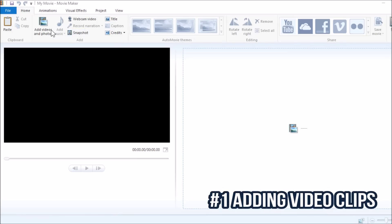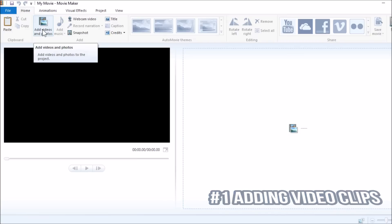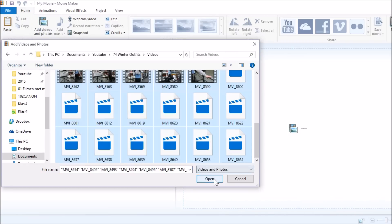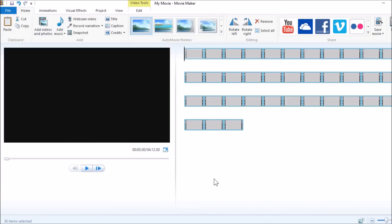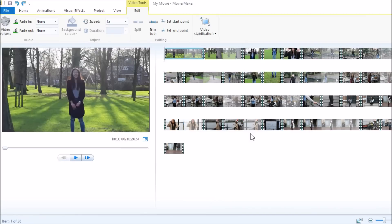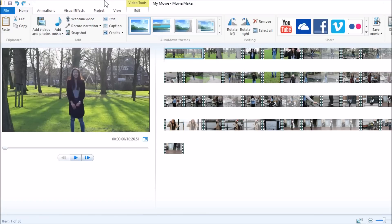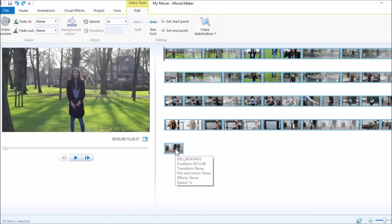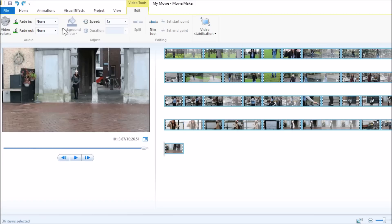I already opened Movie Maker, as you can see, and now I'm going to add all my videos. So now I've imported all my videos and I'm going to do all the basic stuff. I go to Edit, select all my videos, and I'm going to put the video volume down.